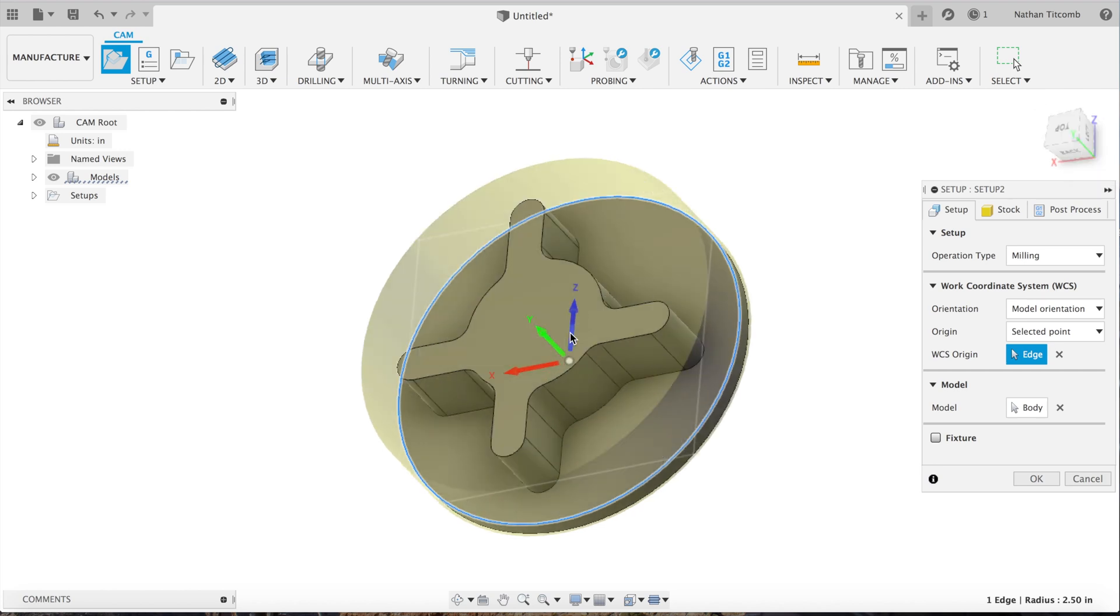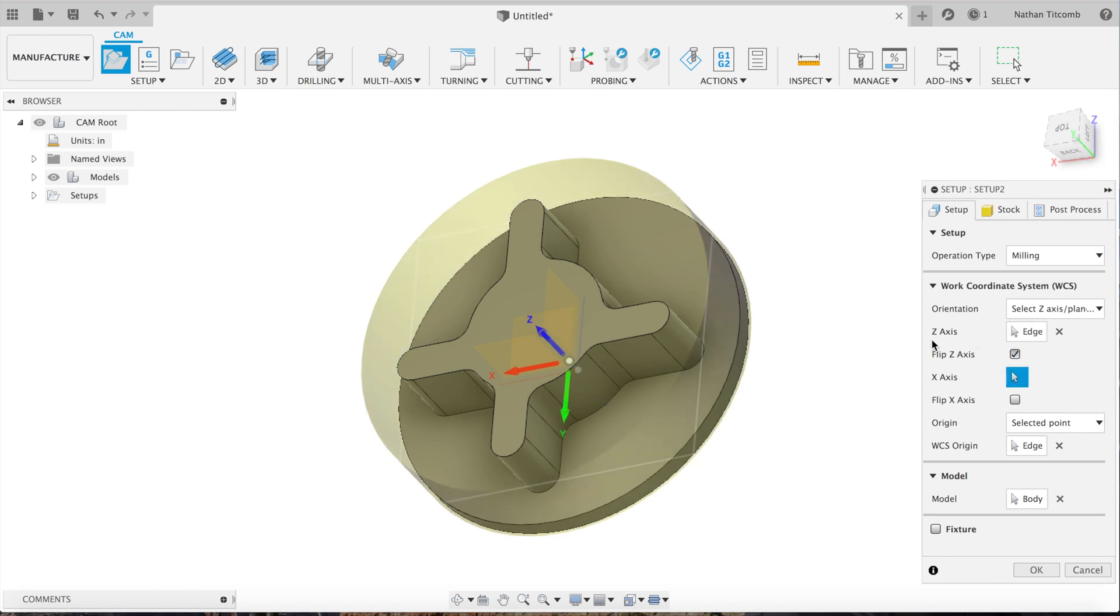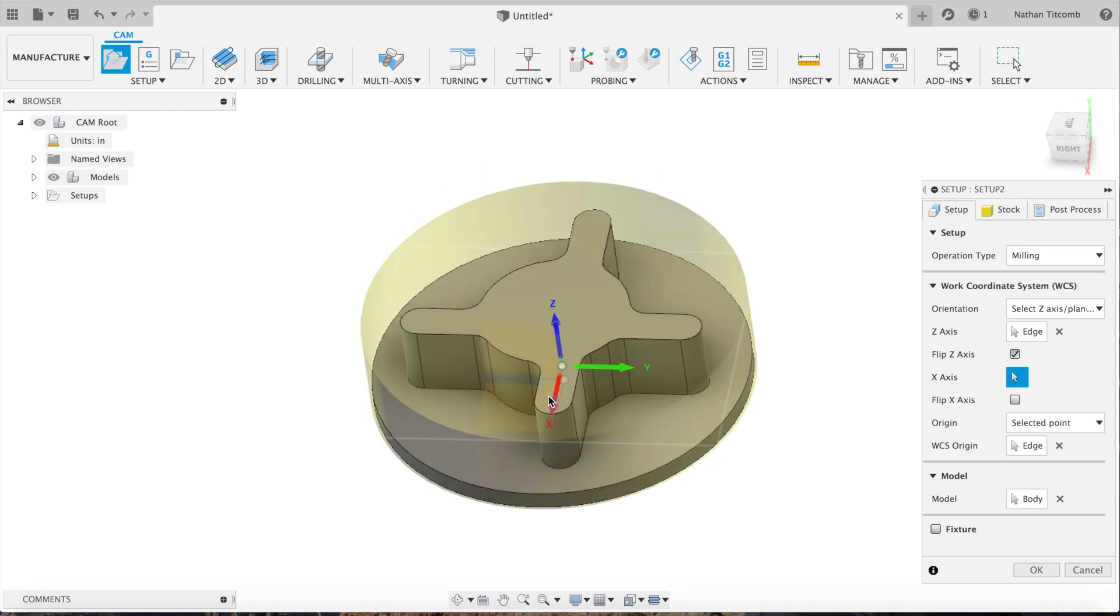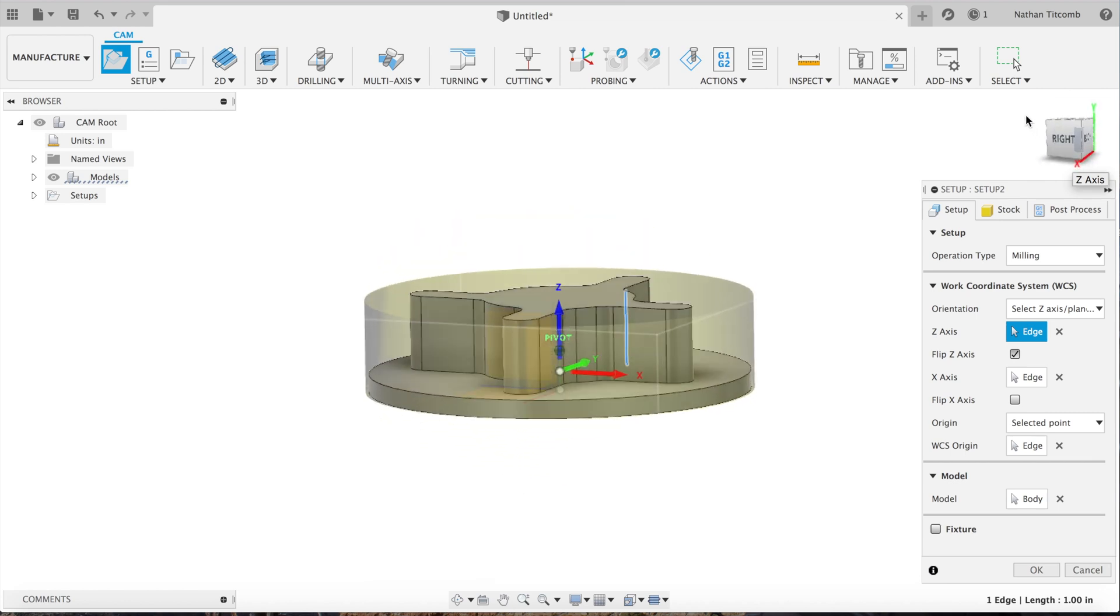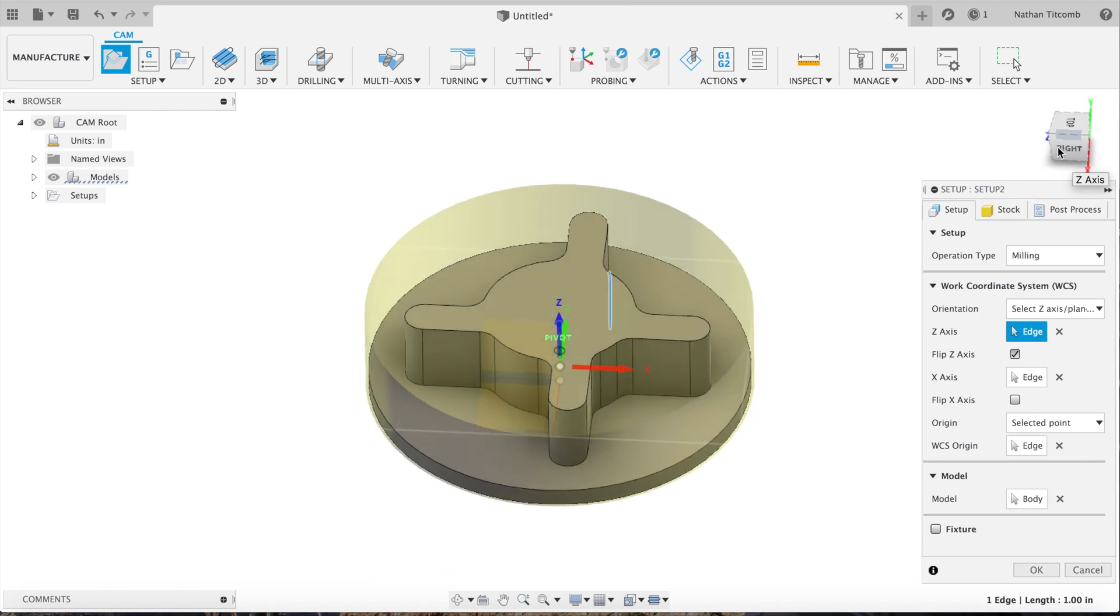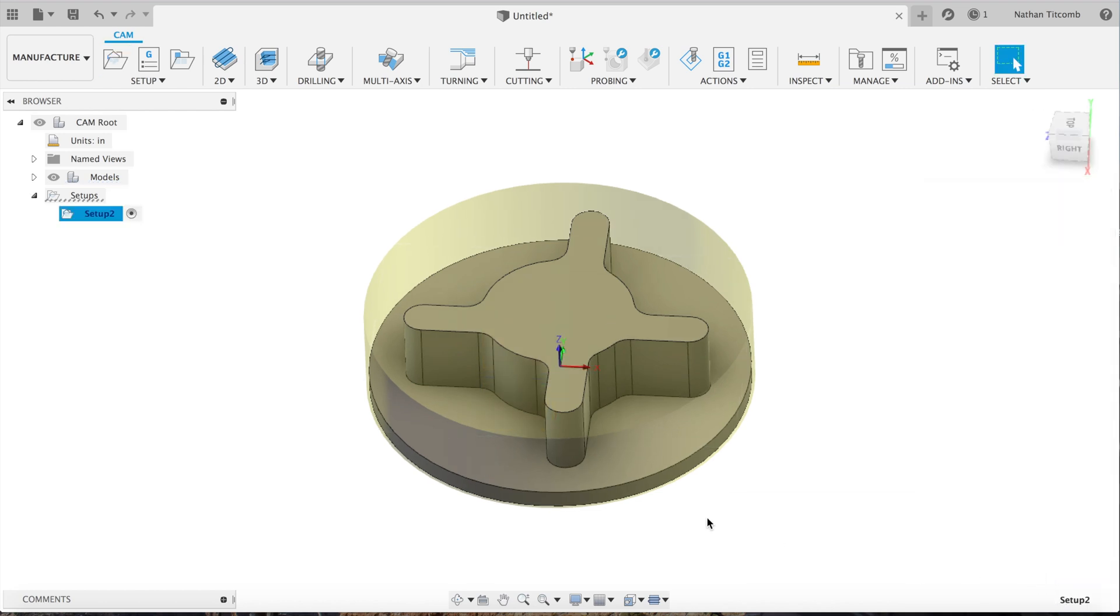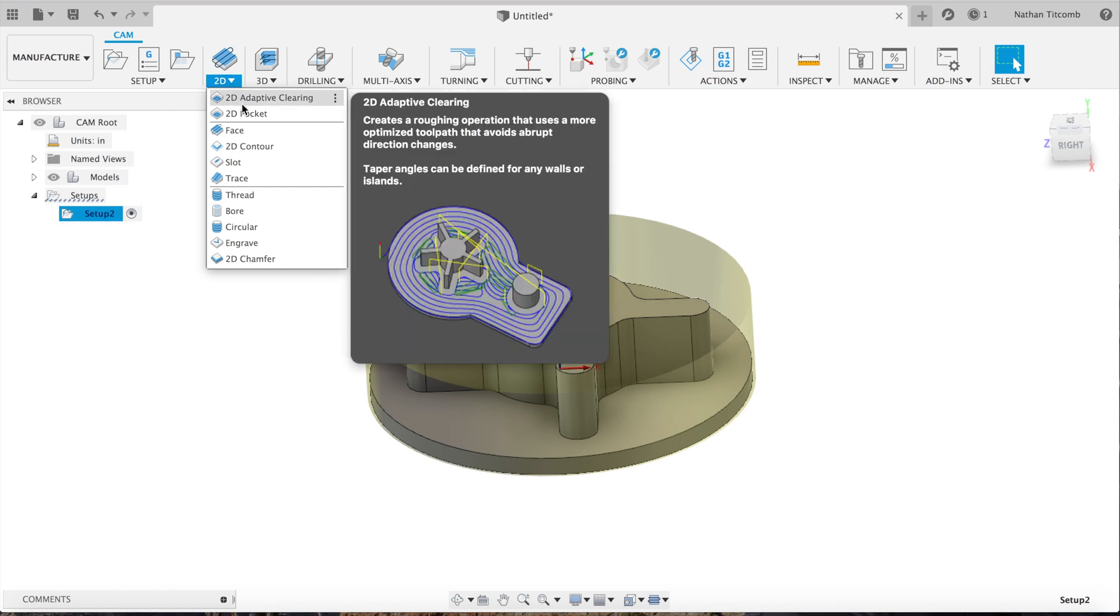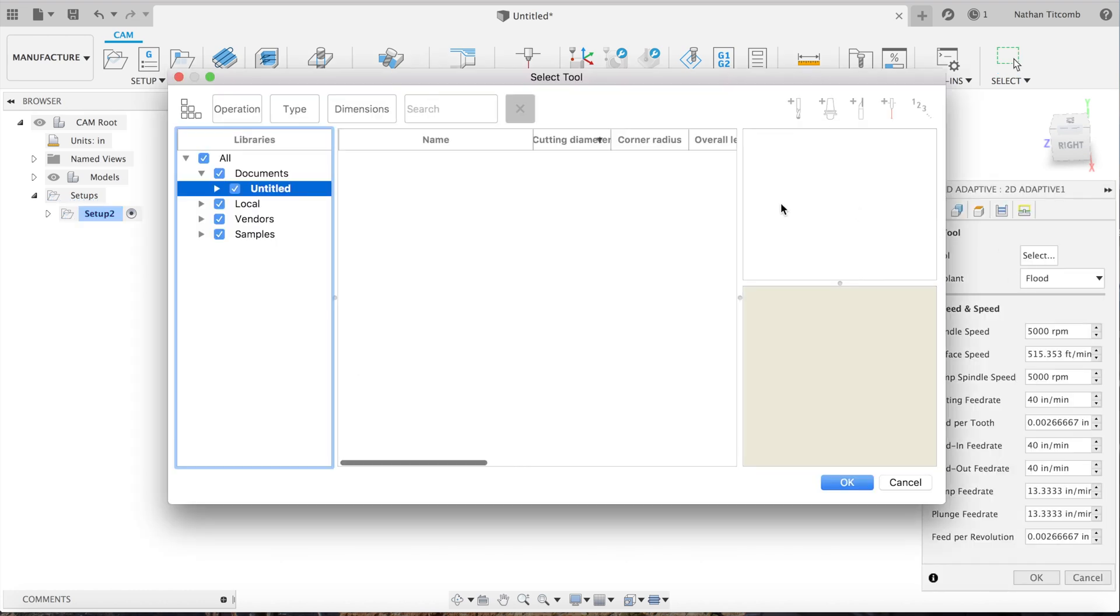So I ended up just making my XYZ right in the middle and not on top of the part, but kind of right on that bottom face, and that will still work just fine for us. Okay, that should work. It's right in the middle of the part. We can dial that part in, and now we're going to do some adaptive clearing. Create a tool, half-inch end mill.